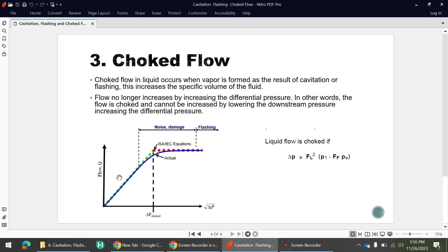But after a certain point on the chart, even if you increase delta-P infinitely, the flow remains the same — it will not increase further. This is choke flow. To determine whether the liquid is choked or not, we use this equation: if delta-P is greater than the value from this equation, then the flow is choked; if it is less, then it is not choked.